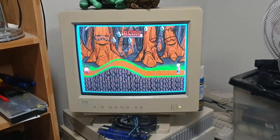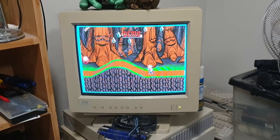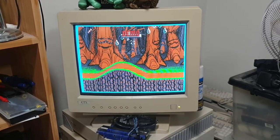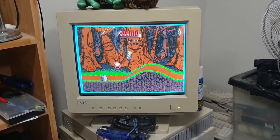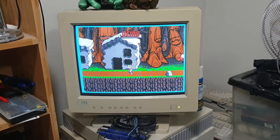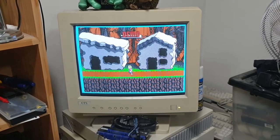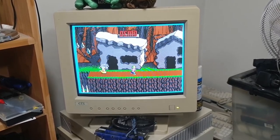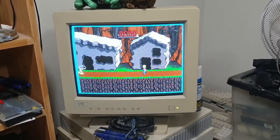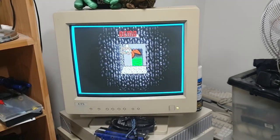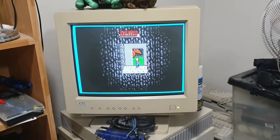Something I noticed that may be the reason for poor capture in Commander Keen is the screen border. It doesn't show up in the capture, but Commander Keen has a cyan border on the CRT screen. I think this probably messes with the capture card and throws off the colour.